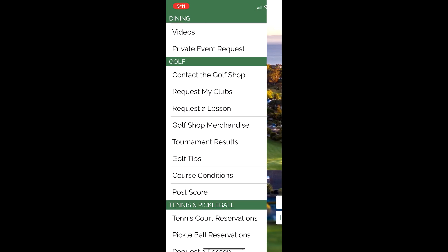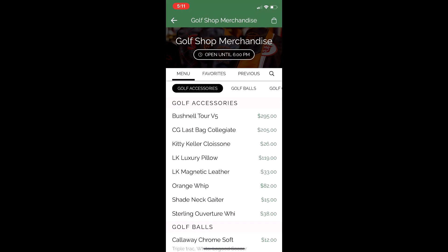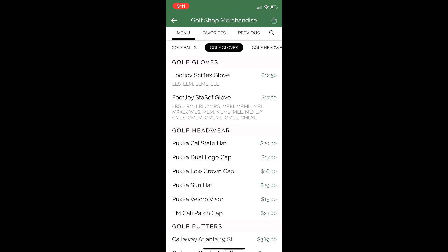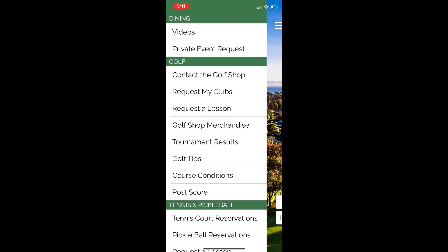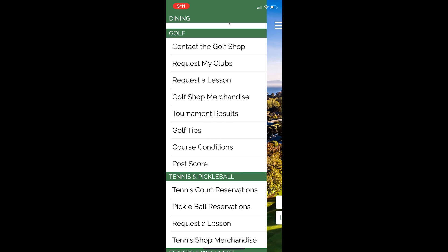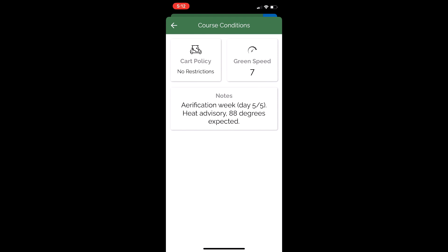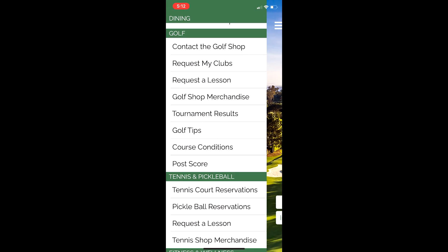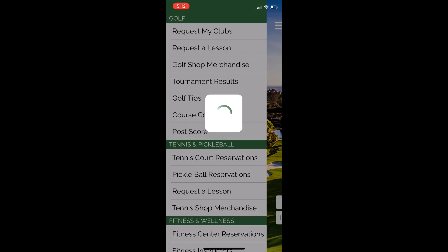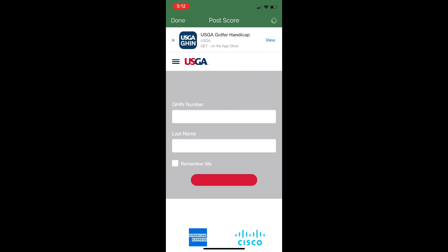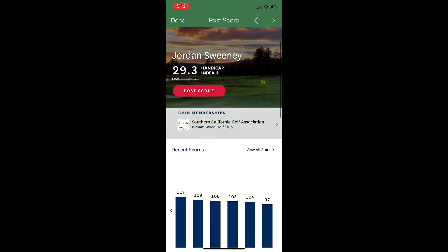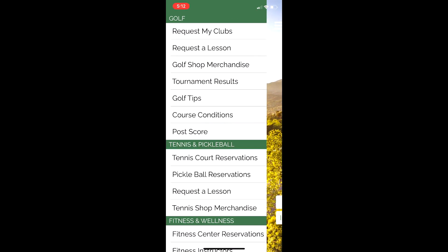We also have Golf Shop Merchandise right here on your smartphone — golf accessories, balls, gloves, everything you could order right here on your app. Golf Video Tips and Course Conditions are also available. If you're waking up and want to see what the green speed is, go ahead and click that. Green speed is at a seven right now because we've just aerified the greens — no cart restrictions, day five of five of aerification week, heat advisory with 88 degrees expected. You can also post your score here and it connects right to the GHIN app — you can do it right here from your phone.